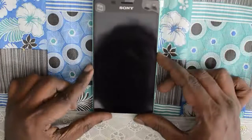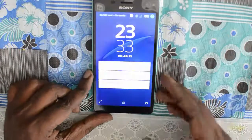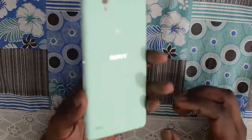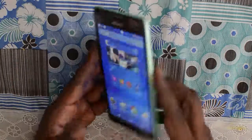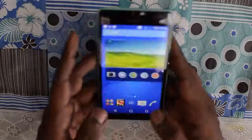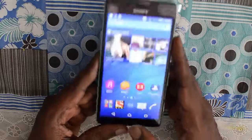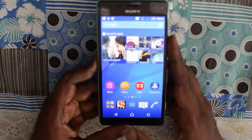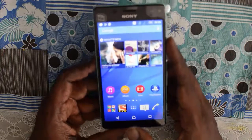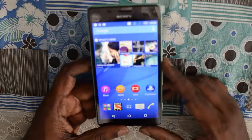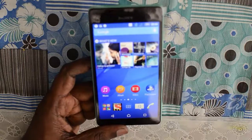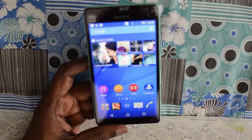Hi everyone. In this video we will check out how we can reset the Sony Xperia C4 Dual back to its factory settings. This is the Sony Xperia C4 Dual smartphone, and we will check out how we can perform a factory reset operation on this smartphone. The process is almost similar to every Android device you have ever used.